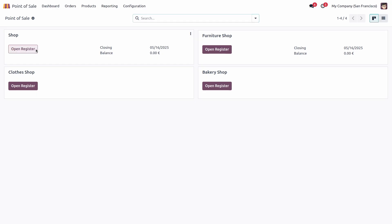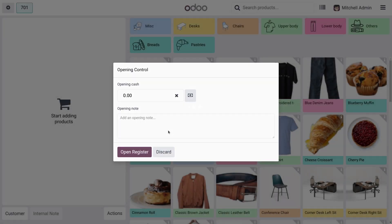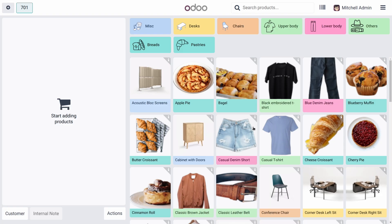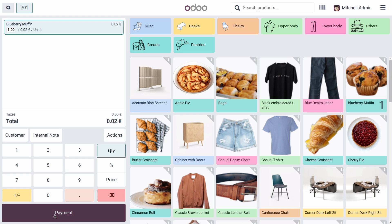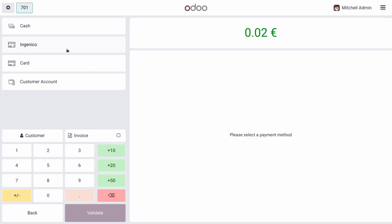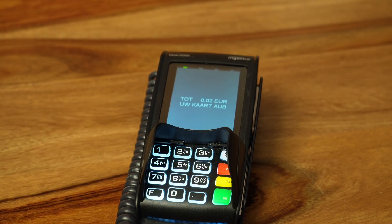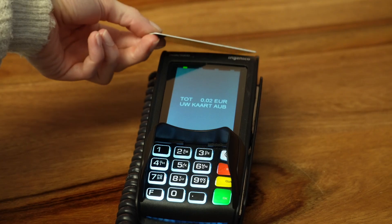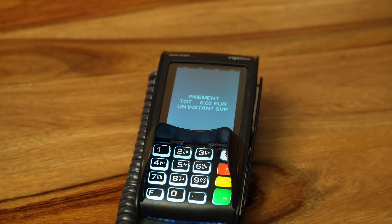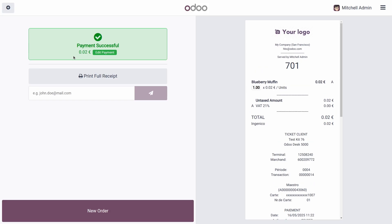Let's open our shop and simulate a transaction. I select a product and then hit the payment screen, where we can select our payment method, Ingenico. The total is automatically sent to the integrated Ingenico terminal — no manual input needed. The customer taps their card and the payment is validated in real time. The sale is recorded in Odoo instantly. It's fast, secure and fully integrated — no switching screens or manually entering amounts. This is what modern retail should feel like.